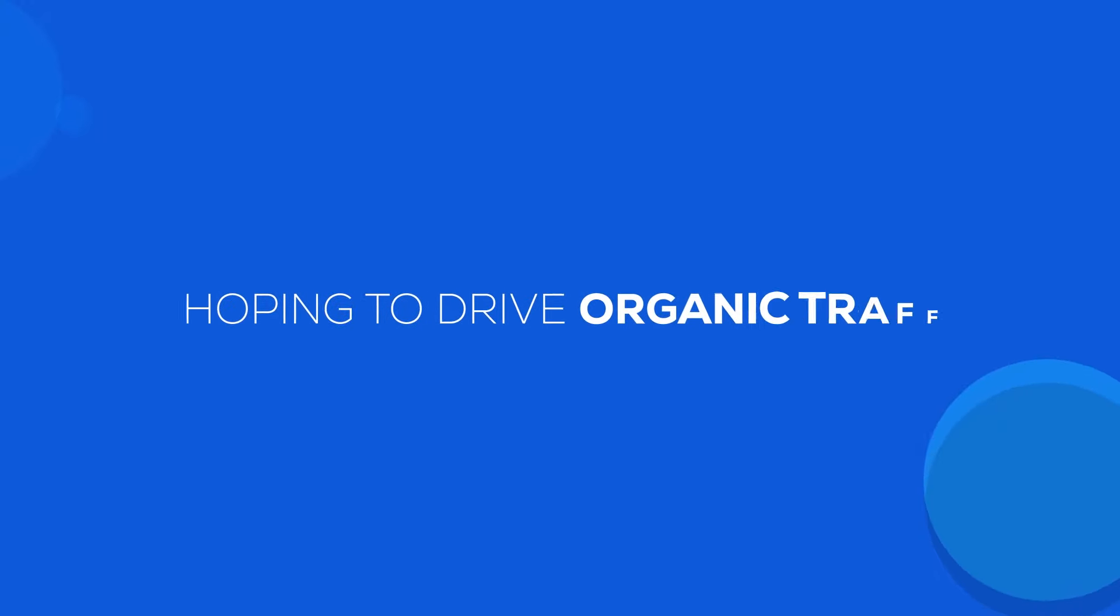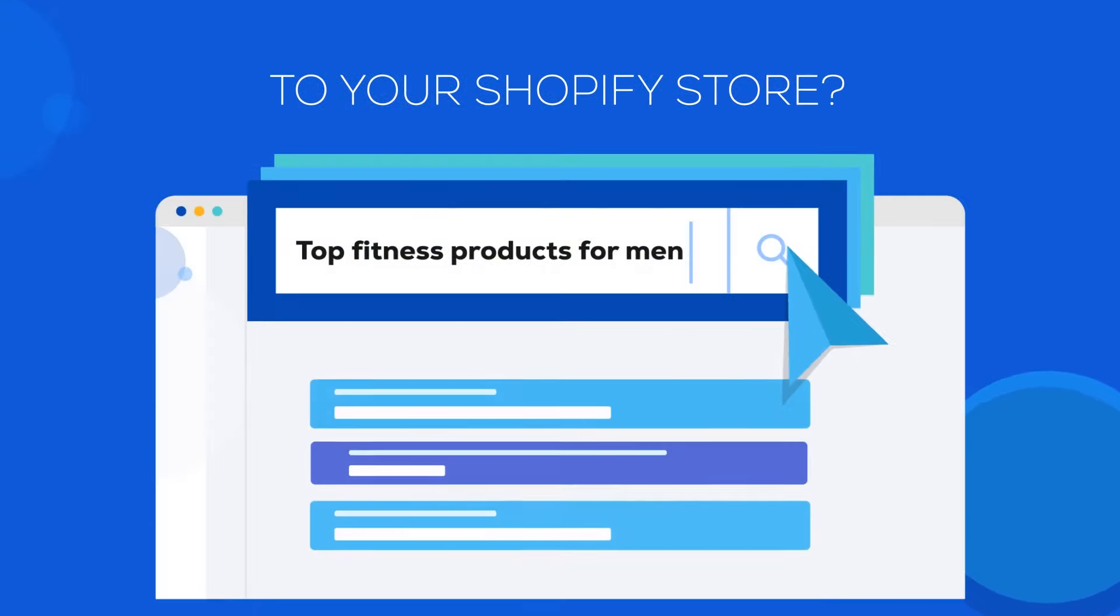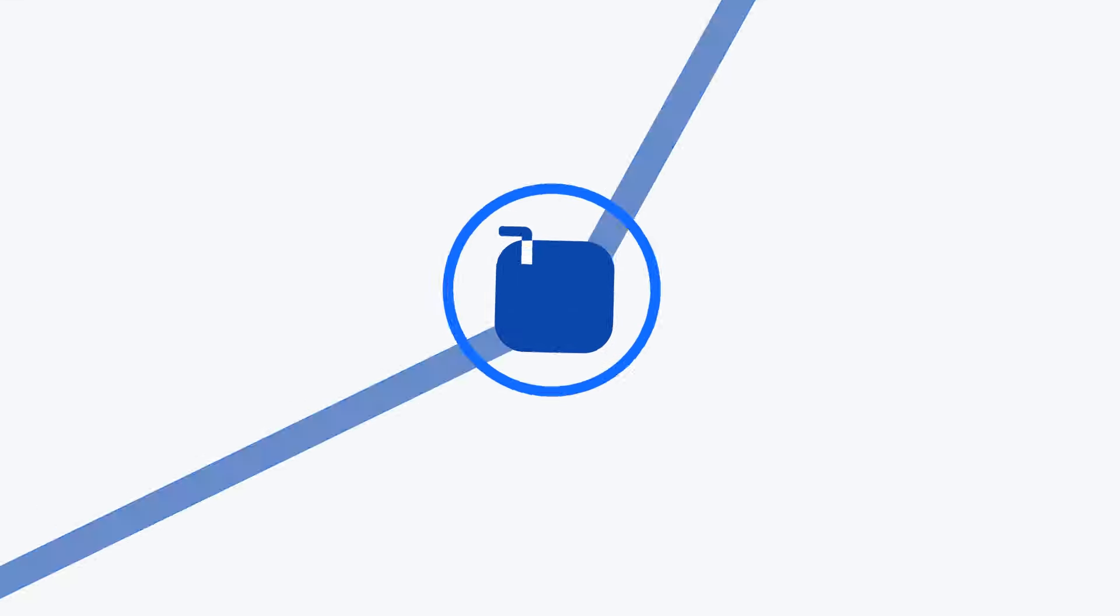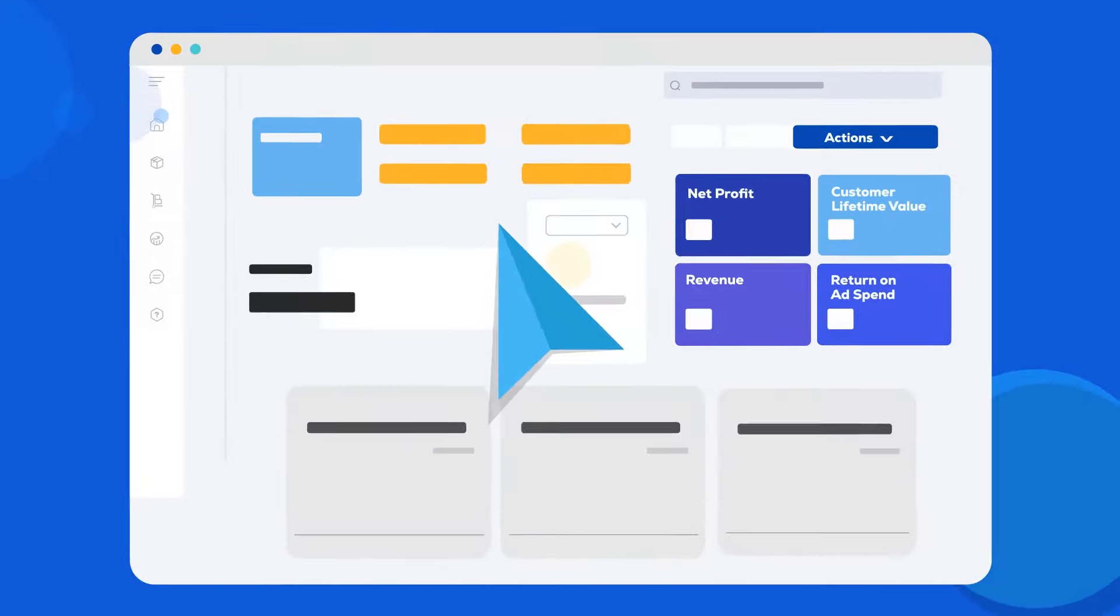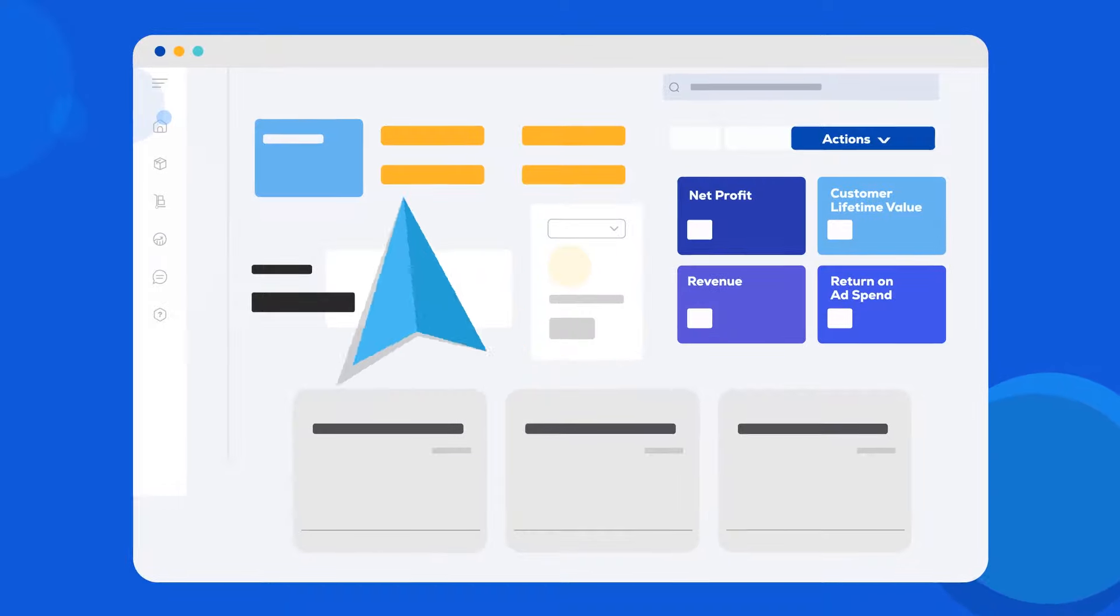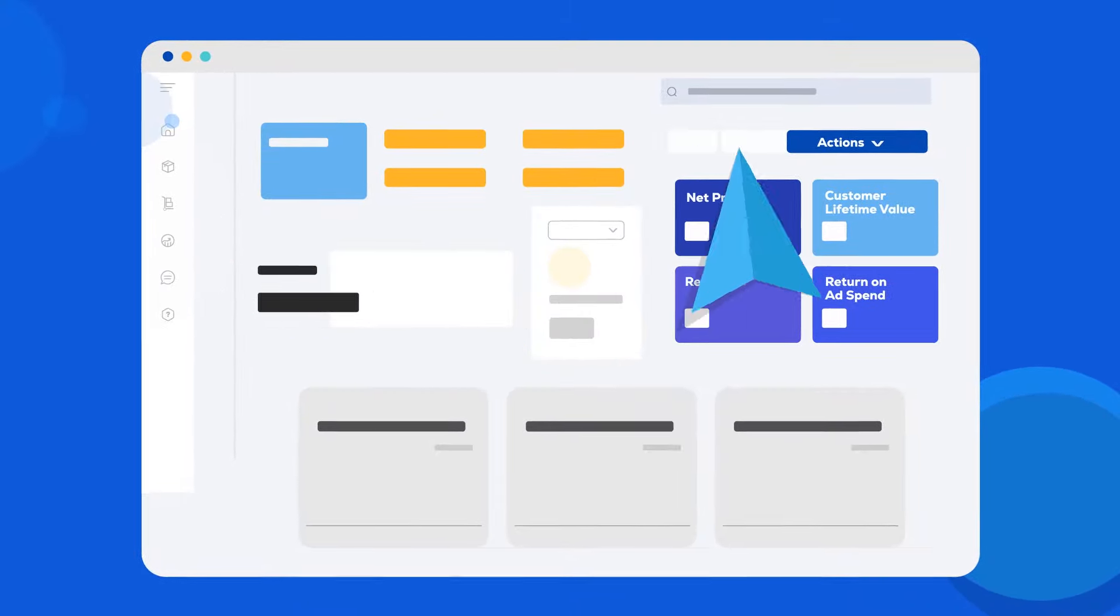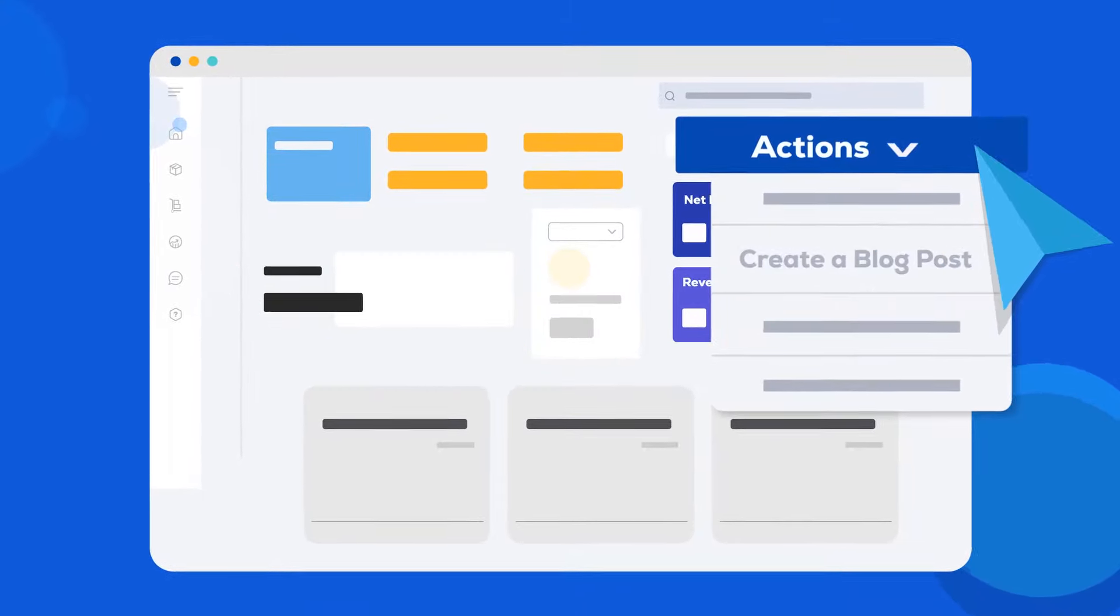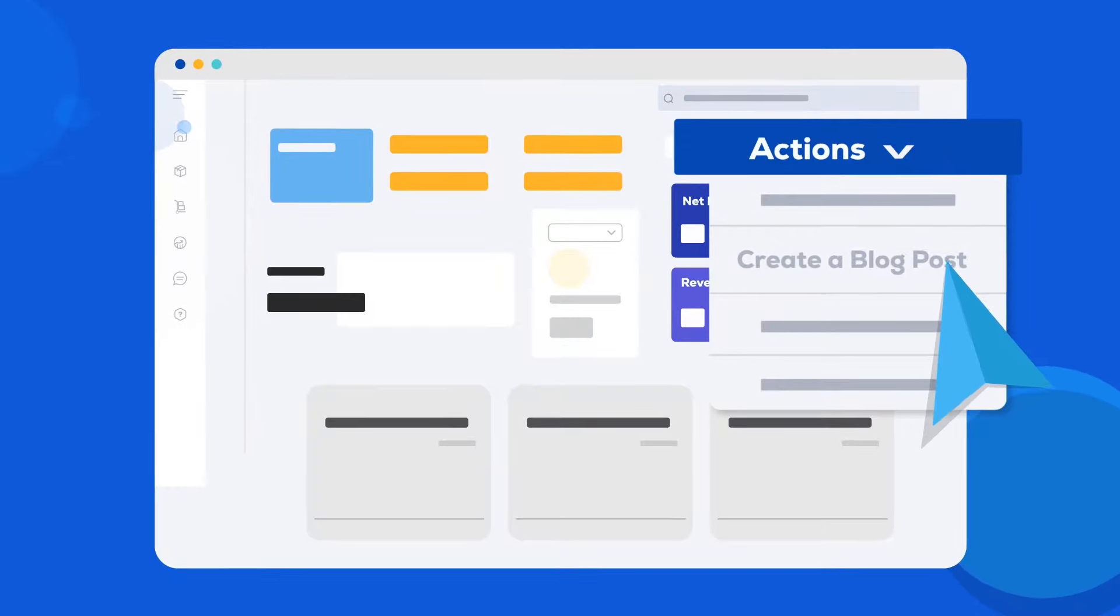Hoping to drive organic traffic to your Shopify store? Introducing Boardroom, an AI-powered analytics and content creation tool designed to help you quickly generate blog posts that are optimized for search engines.